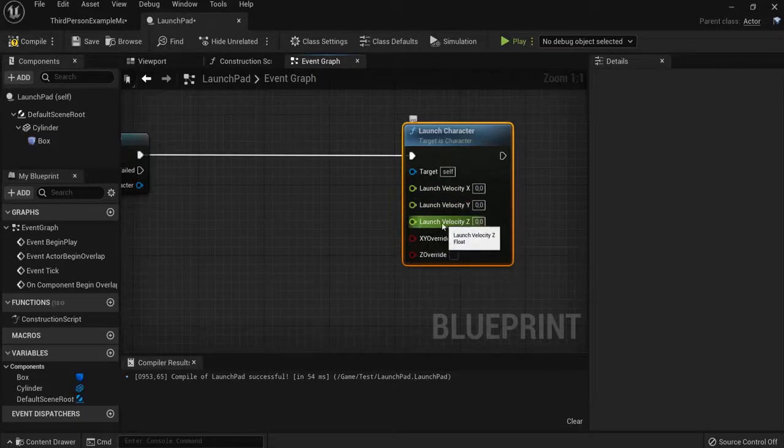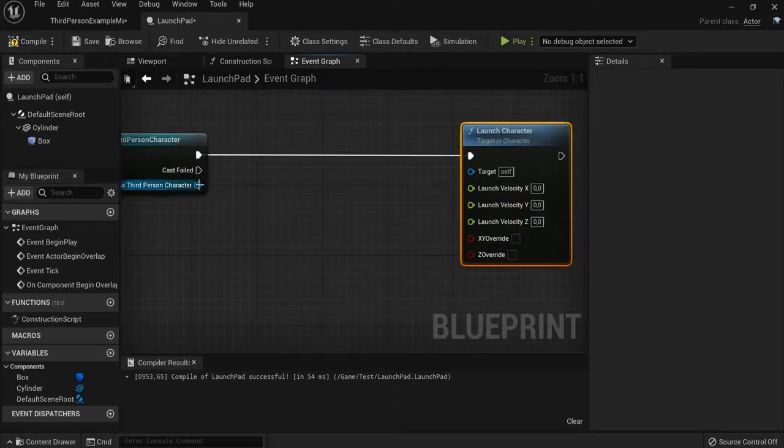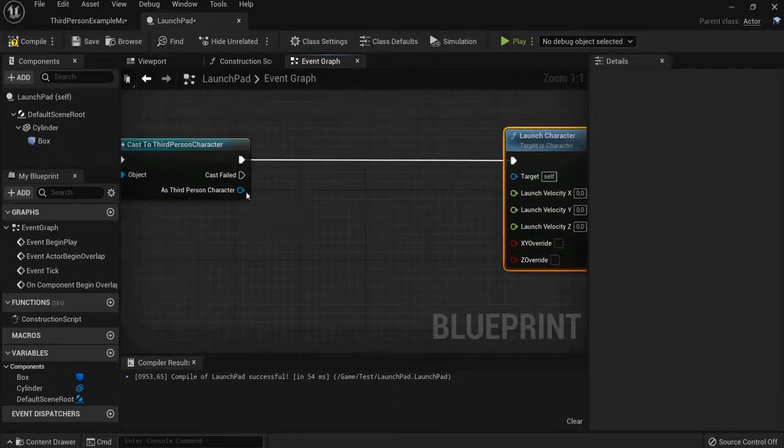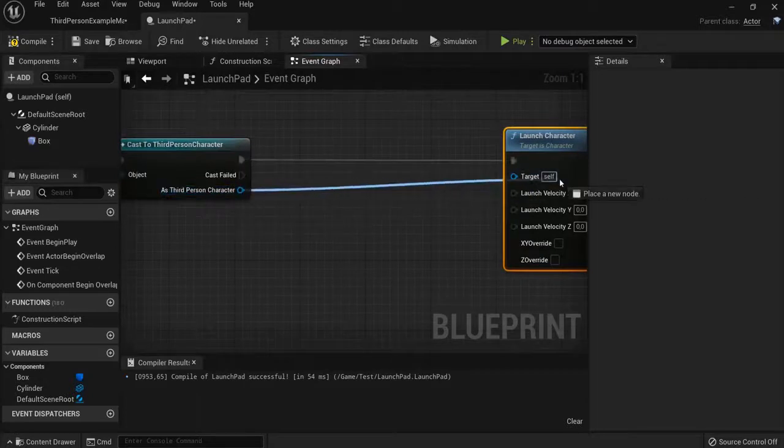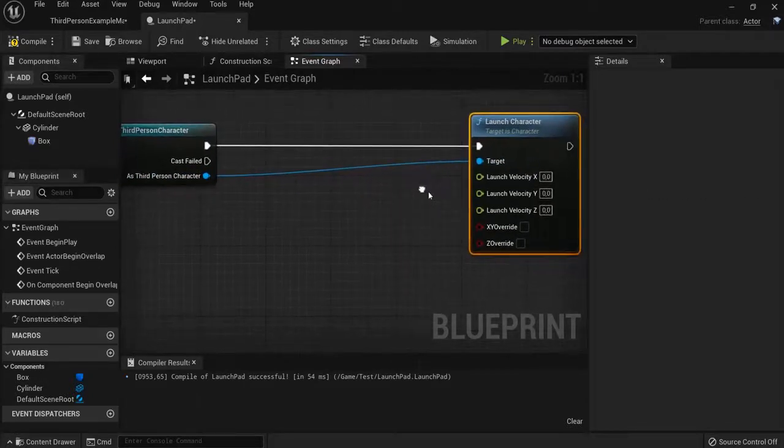We're going to launch in the air. We need to get this blue pin and target itself. Connect this one up.